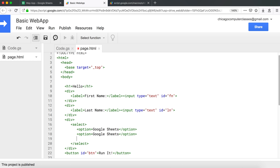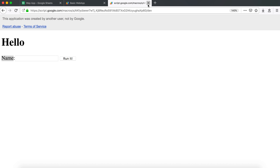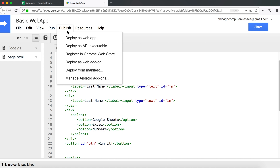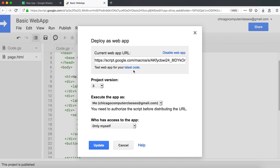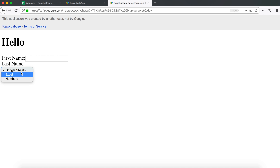I'll add a couple more options — Blue Excel and maybe some numbers in the mix too. Now if I save this and go back, to refresh your memory I go under Publish > Deploy as Web App and open the latest code. Now I have first name, last name, and the dropdown with those options.